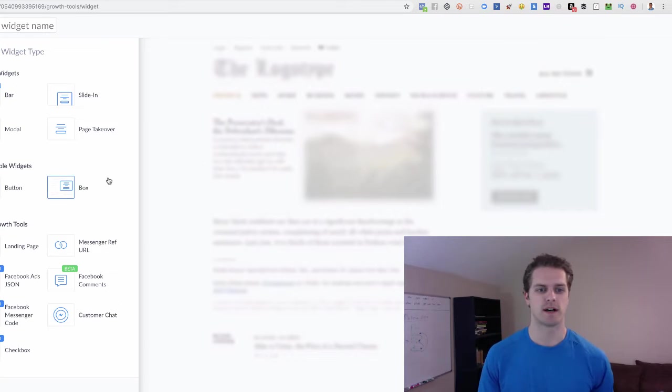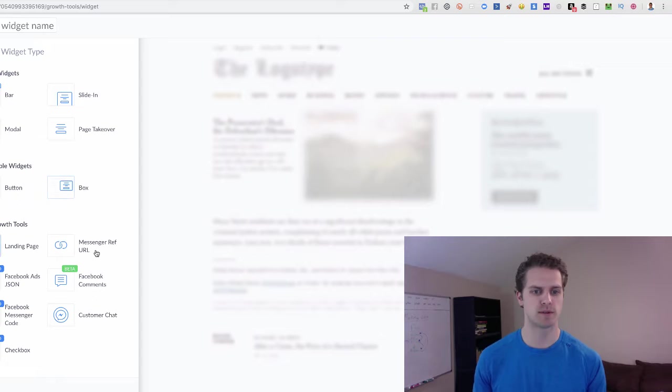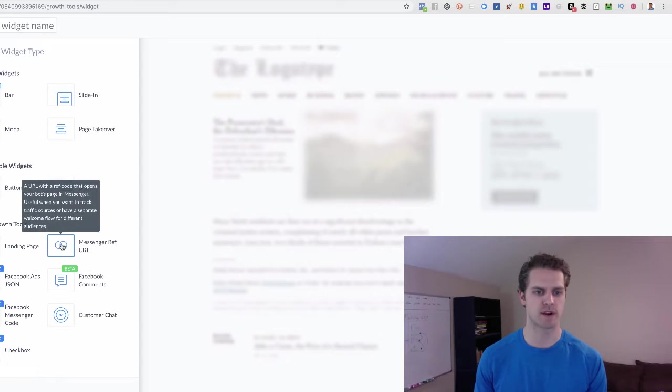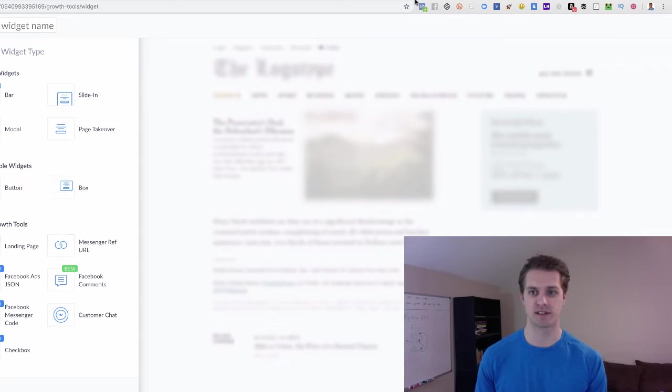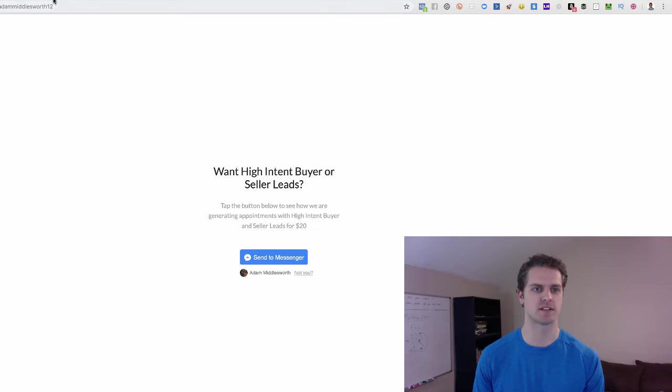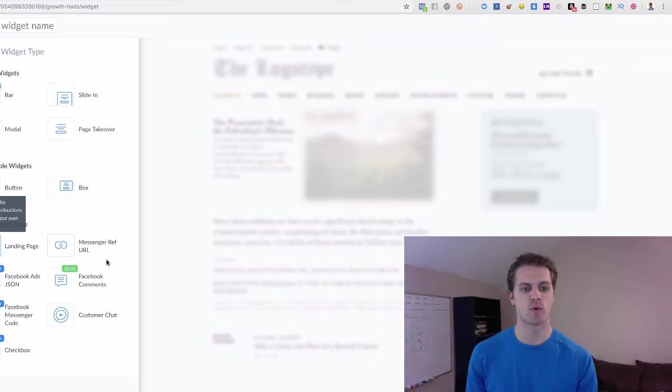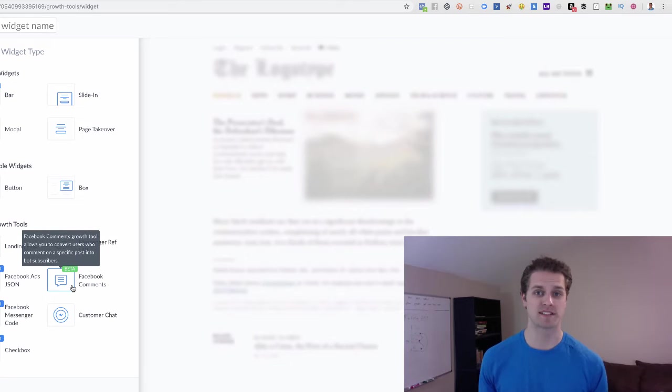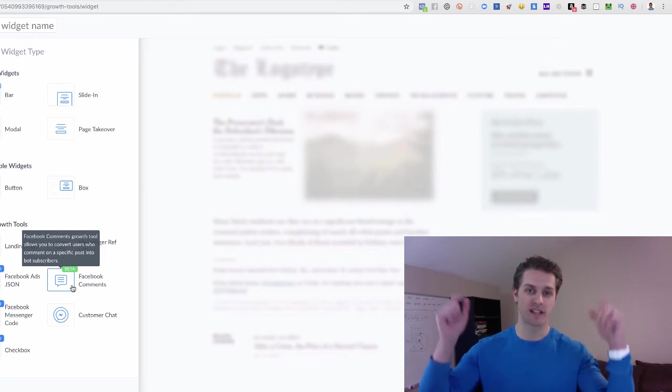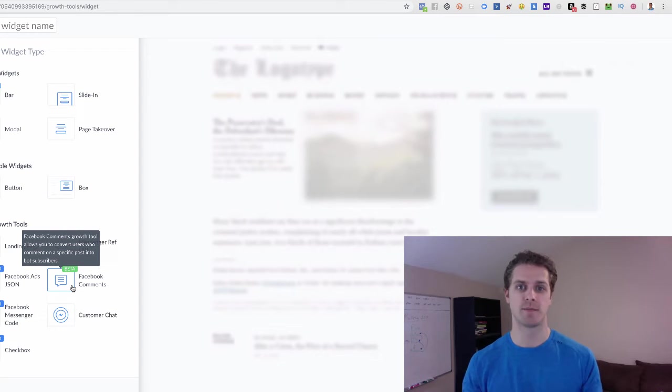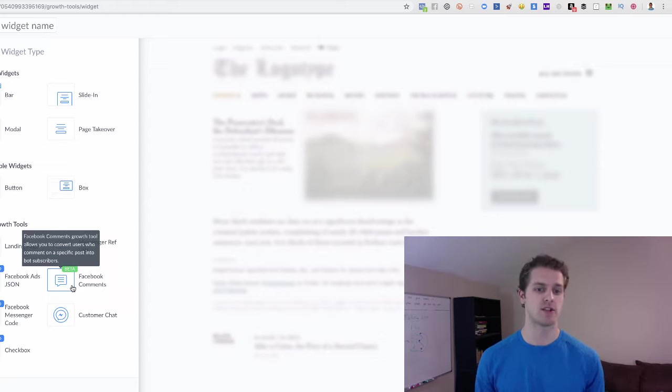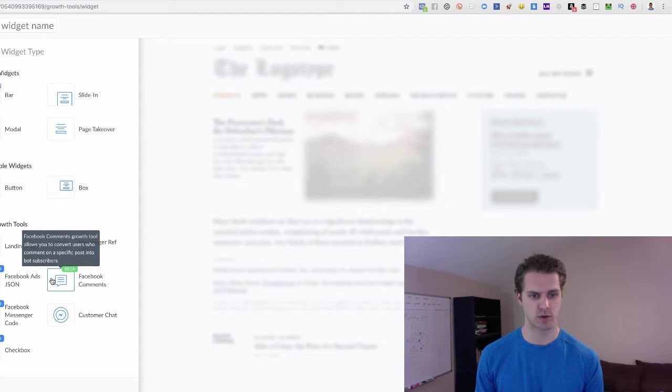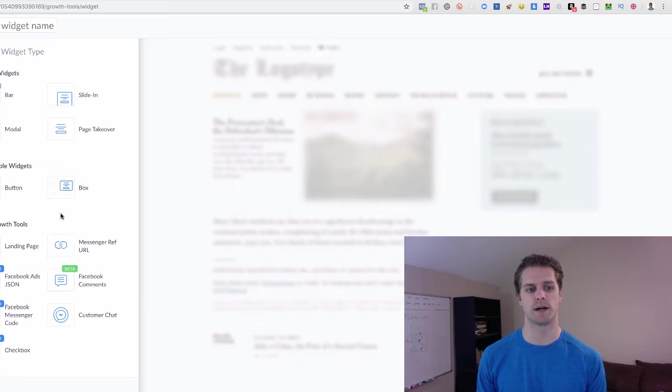you can choose from a few, right? So if you're wanting to use a link, you would use a message reference URL right here. If you're wanting to use a landing page like this one, want high intent buyer seller leads, you would use landing page. If you want to do comments, like if you're using a Facebook post and you want people to comment down below and then send them a direct message based around the post that you commented, then you can use Facebook comments here as a growth tool.